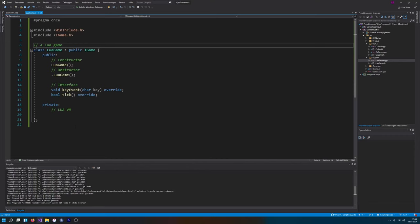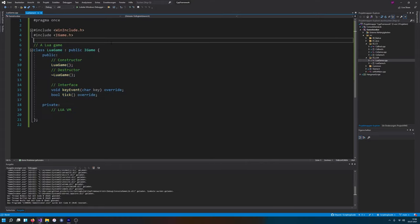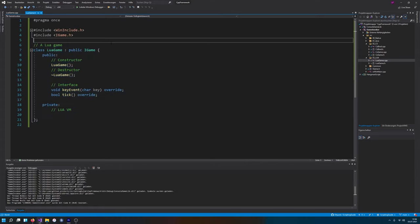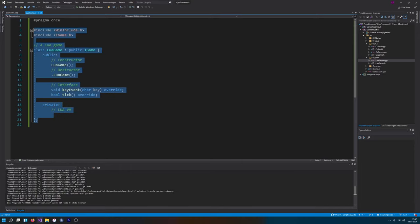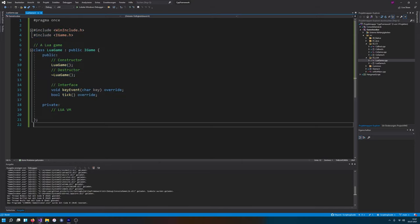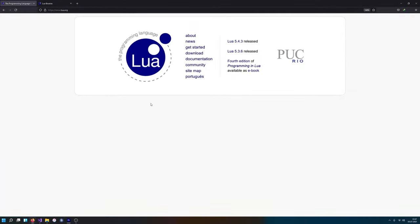In this video we're gonna acquire all the tools and we're gonna also load Lua because Lua is not that involved for loading it and thus we can do this all in one video. Let's start by taking a look at the Lua website.